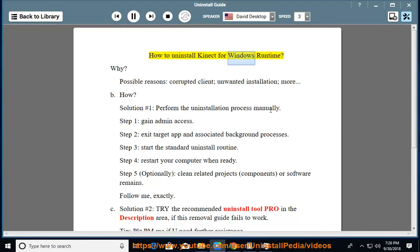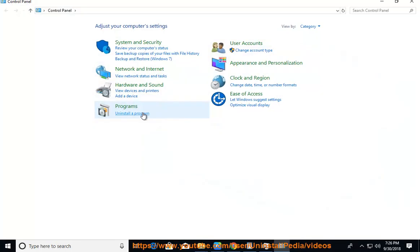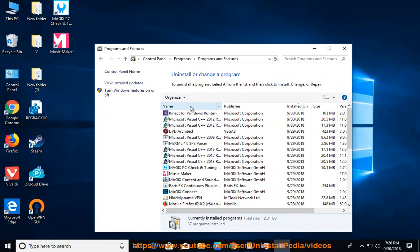How to Uninstall Kinect for Windows Runtime. Why? Possible reasons: corrupted client, unwanted installation, more.